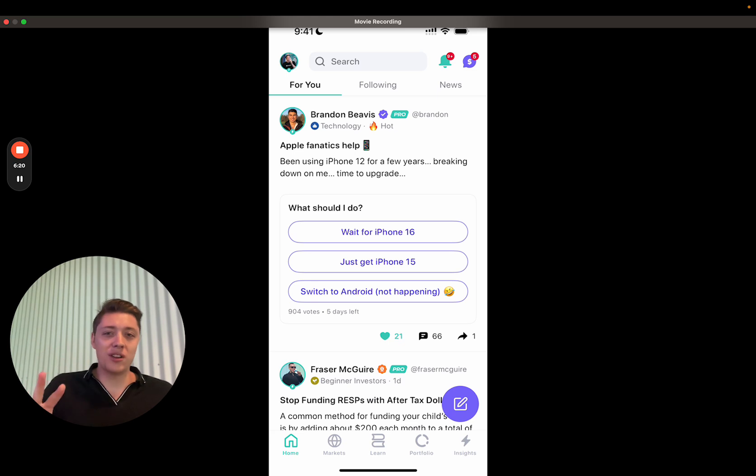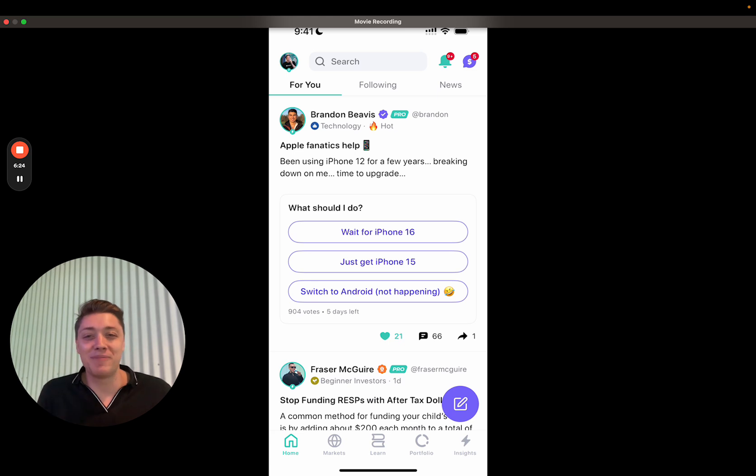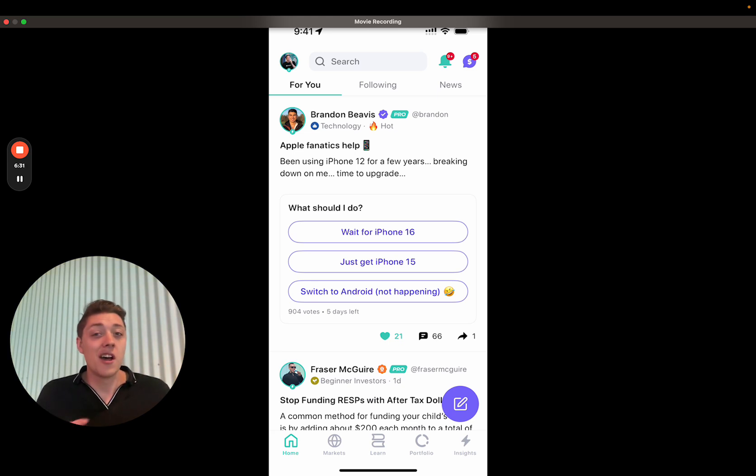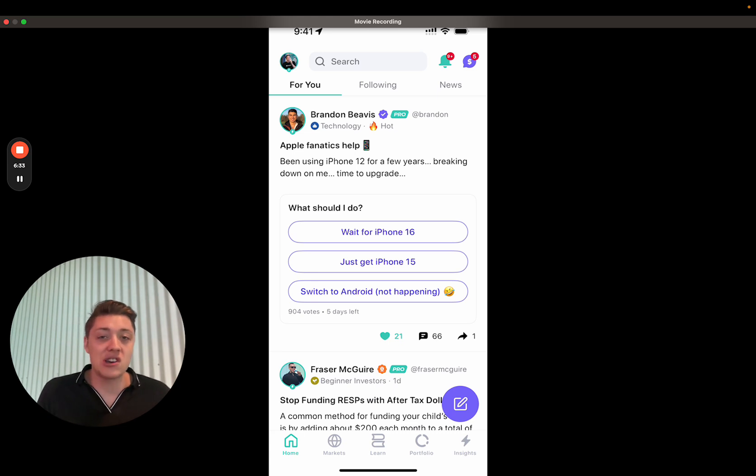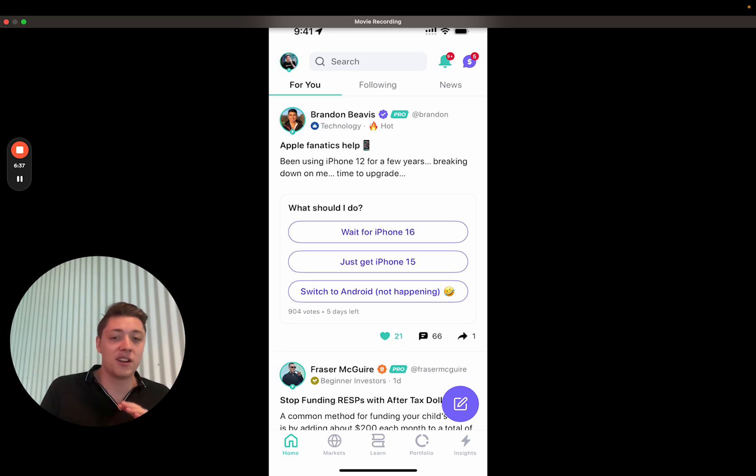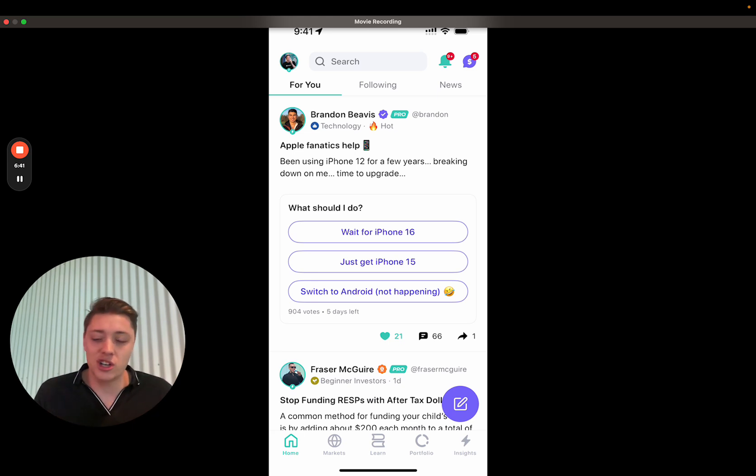Two other big changes with this release is we fixed a ton of bugs. I think we fixed almost 100 bugs these last three weeks. We've just been heads down, just squashing bugs. So you should notice a smoother app, especially for Android. Android was mostly focused on the bug fixing, which is why they're a little bit behind on the profile app restructure.